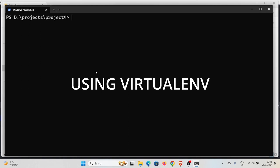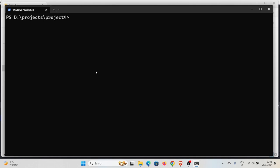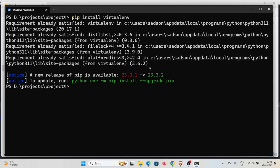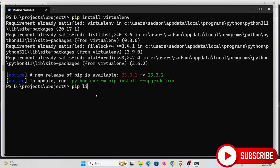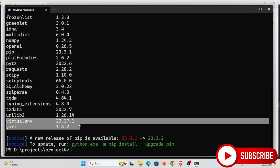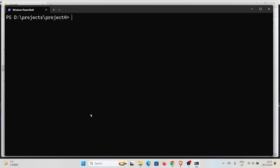The second way is by using an external module called virtualenv. Since it doesn't come with the standard library, we first install it by running 'pip install virtualenv' or 'pip3 install virtualenv'. Once installed, you can run 'pip list' and see virtualenv in the list. To create a virtual environment using virtualenv, run 'virtualenv' followed by the name you want — for example, 'my_env' or 'my_vert'.